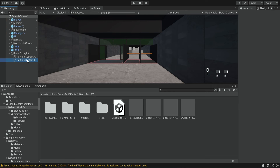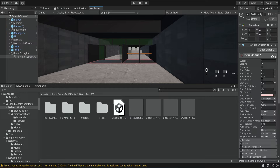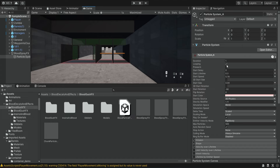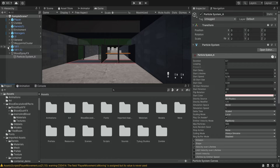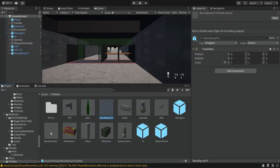Now we're going to select the system itself and over here we're going to disable the looping because we only want this to happen once, and we're also going to decrease the duration to be very quick — 0.1. Then we're also going to increase the scale of this effect so it will be a bit more visible, so we're going to make it 2-2-2. Then we're going to take this entire effect and drag it into our prefabs folder to make a prefab out of it.